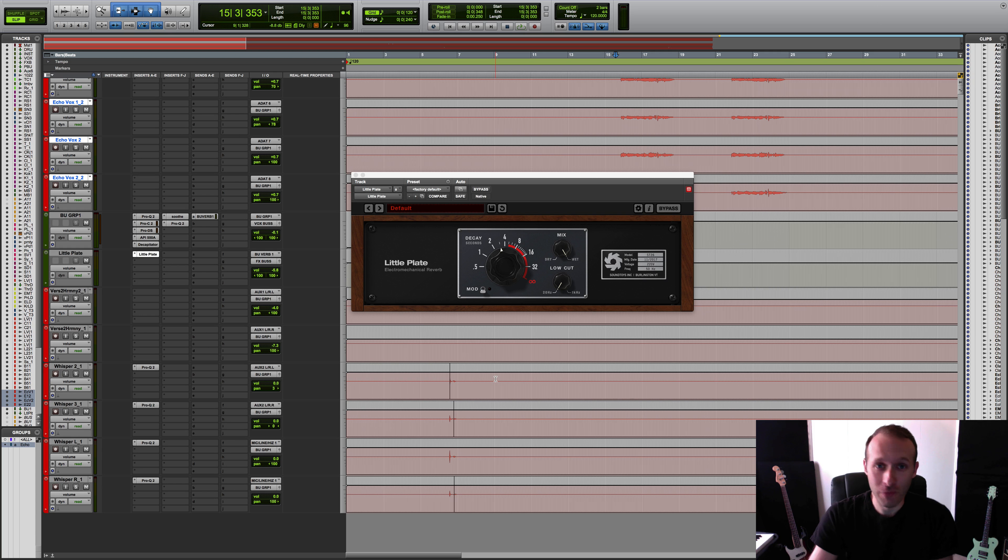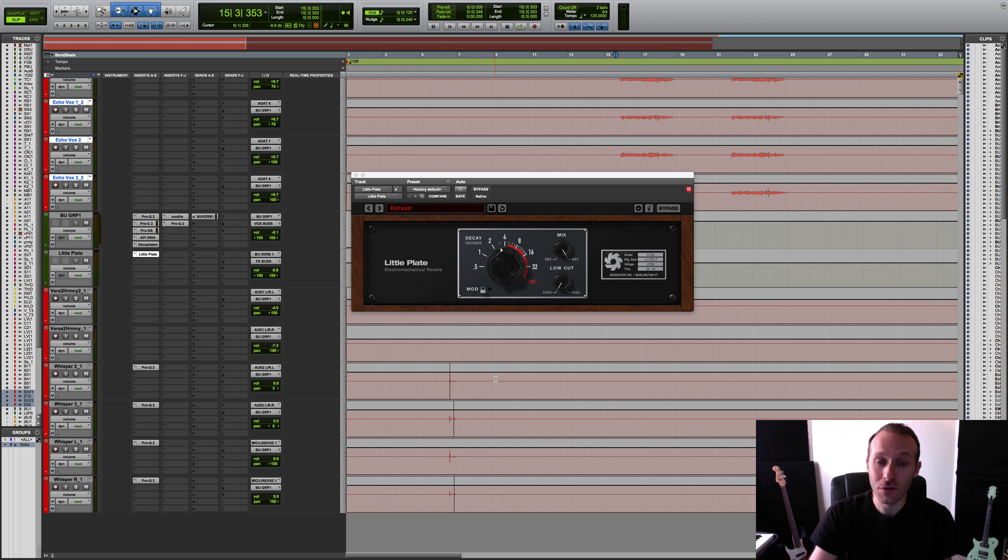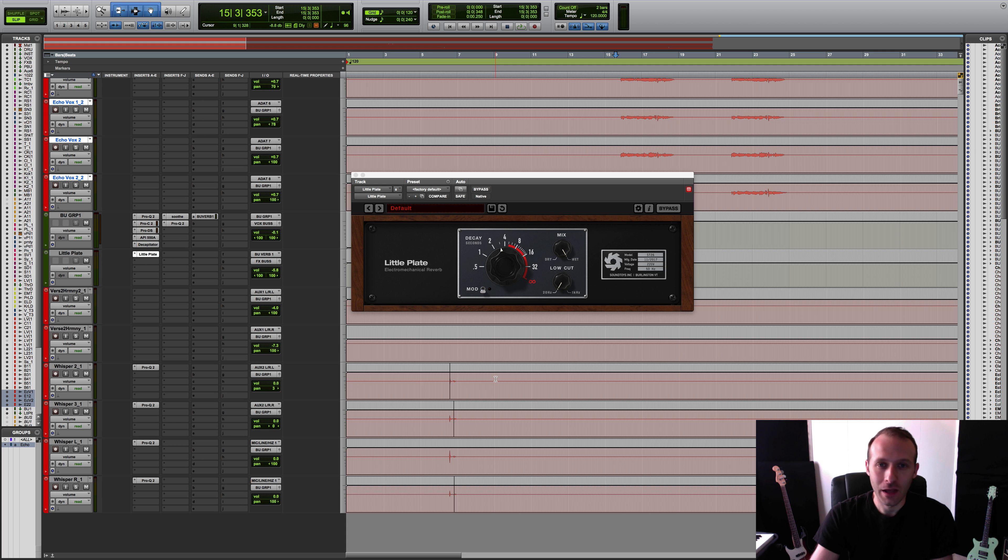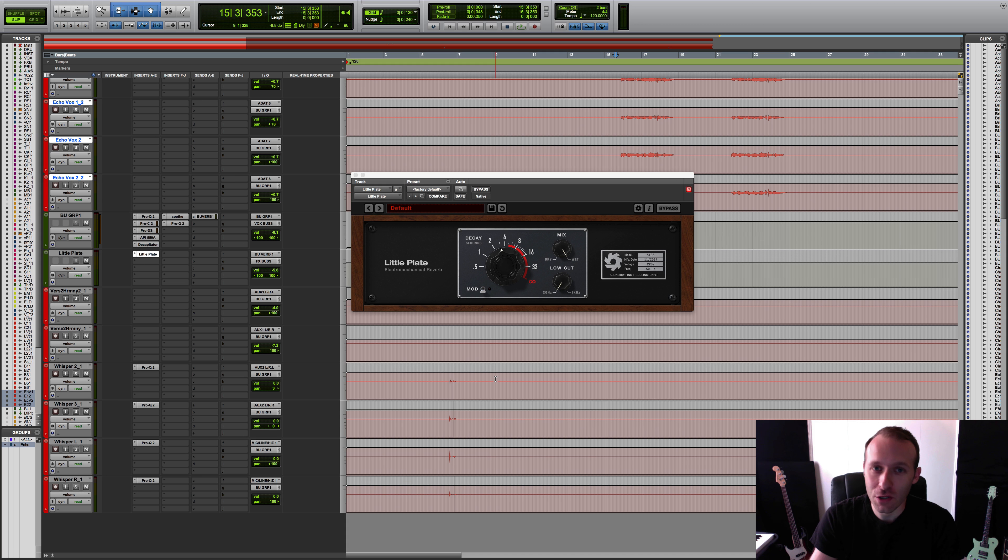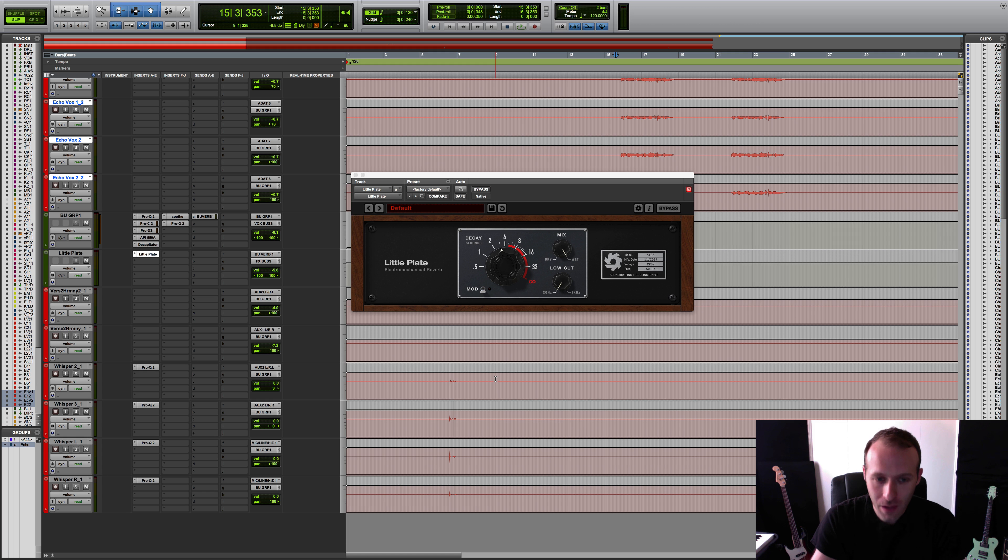Hi, I'm Ian Vargo of The Pro Audio Files and MasteringInTheBox.com. Soundtoys has released a new plugin called Little Plate, and it's an emulation of the classic EMT-140 Plate Reverb Unit.